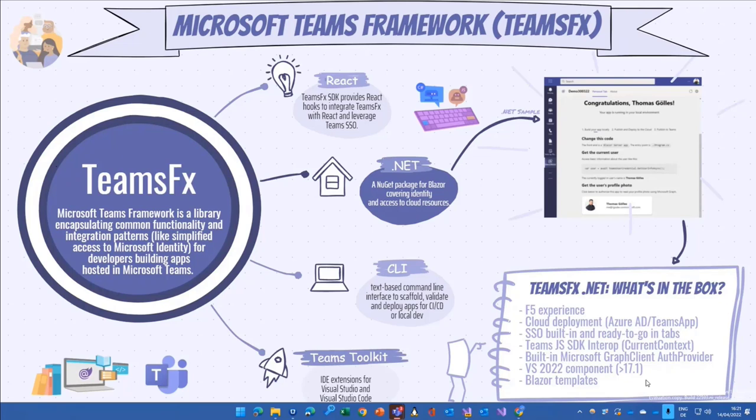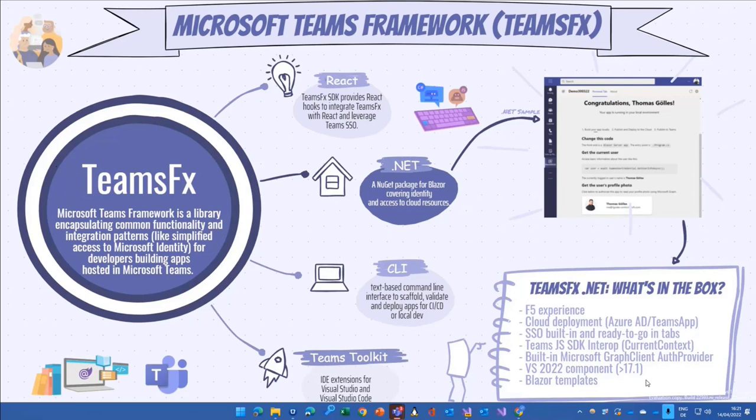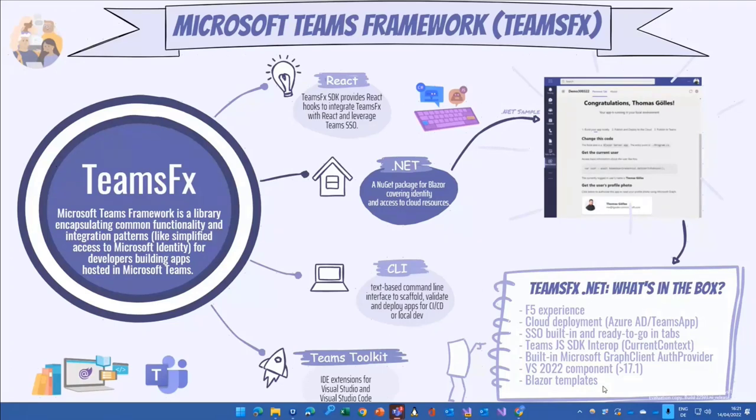They are thinking of maybe going also in a way that they just update the component, but at the moment they are heads down in the code to get everything for a GA release ready. And then they need to decide what would be the upgrade and update story. And we will see, of course, there are Blazor templates at the moment for a bot and a tab, and that's basically what we are looking at right now.